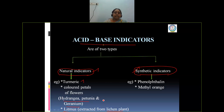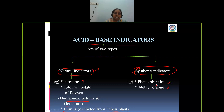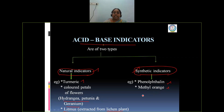We have two synthetic indicators: phenolphthalein and methyl orange. Phenolphthalein is colorless and methyl orange is orange in color — that is why the indicator is named methyl orange.